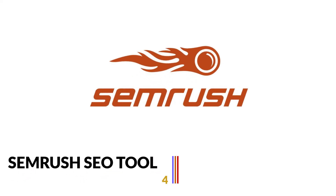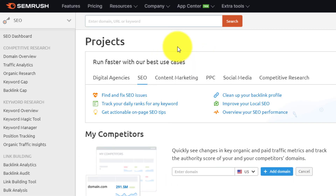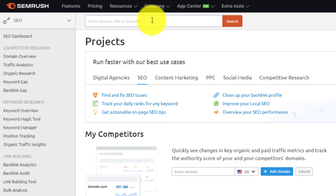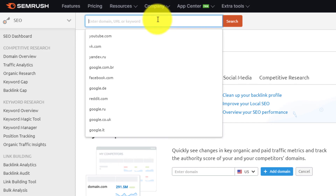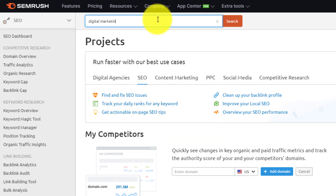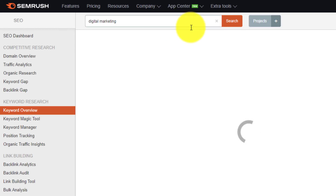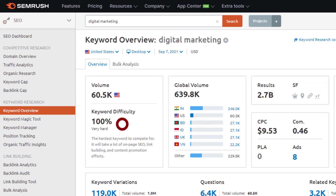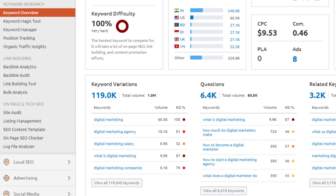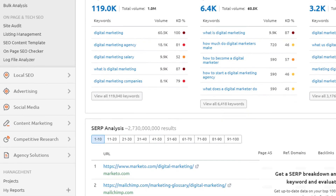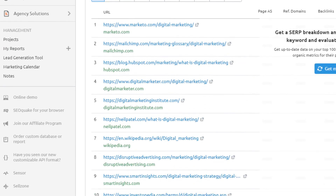The fourth free keyword research tool on our list is Semrush. It is one of the popular and trusted SEO tools available in the digital market. It is also a paid tool but offers a free option with limitations. Semrush is an all-in-one tool for various projects including SEO, PPC, social media marketing, keyword research, competitive research, content marketing, campaign management, marketing insights, and much more. Use your email account or Google account to sign in and you are ready to use Semrush.